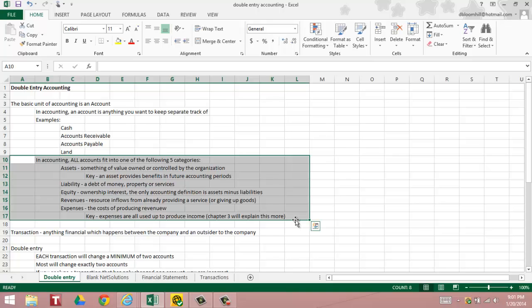We also have revenues. Revenues are resource inflows from already providing a service or giving up goods. But we're not going to sell anything until chapter six. So for right now, the key to something being considered a revenue is you must have already performed a service, whether you get the cash or not at that time is completely irrelevant.